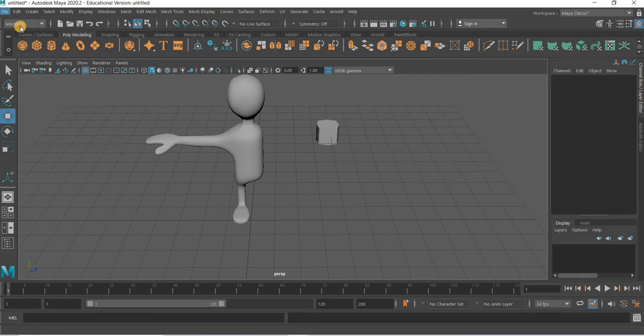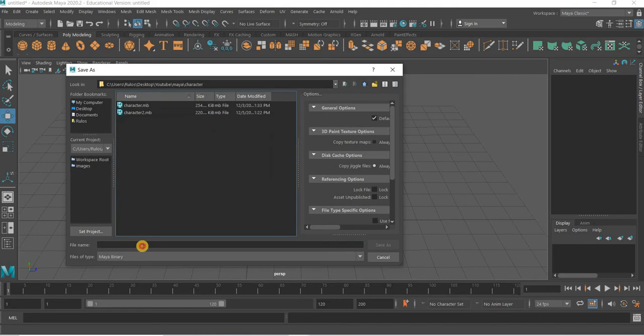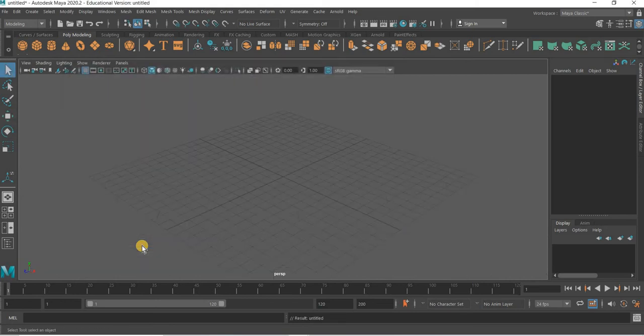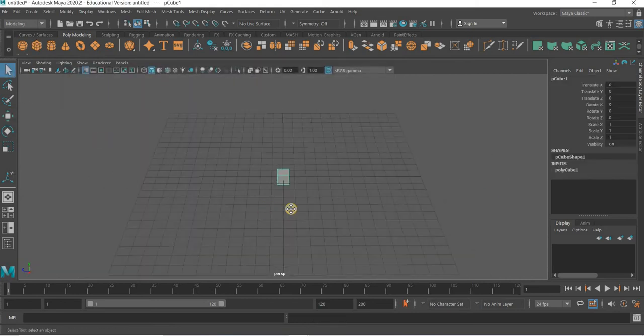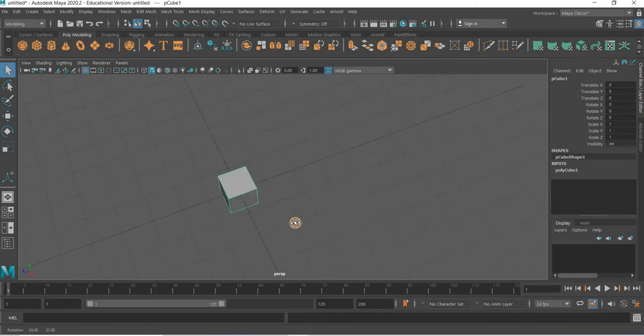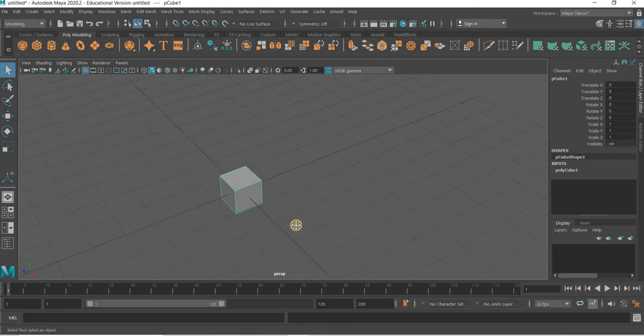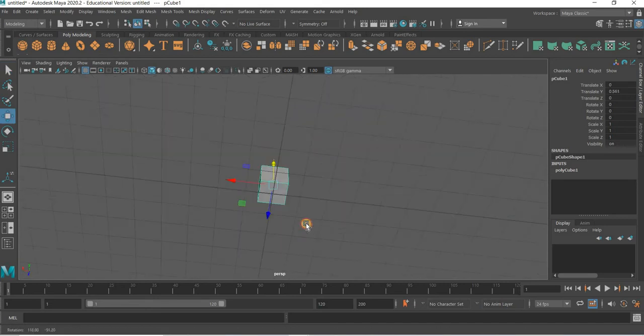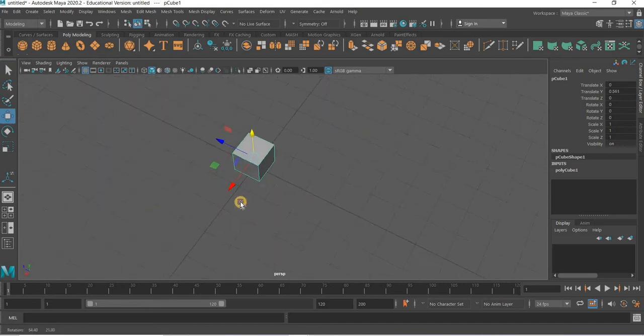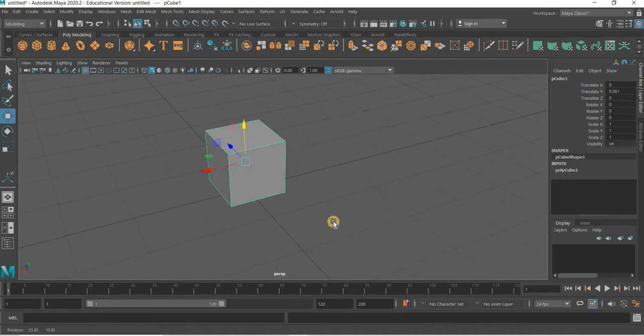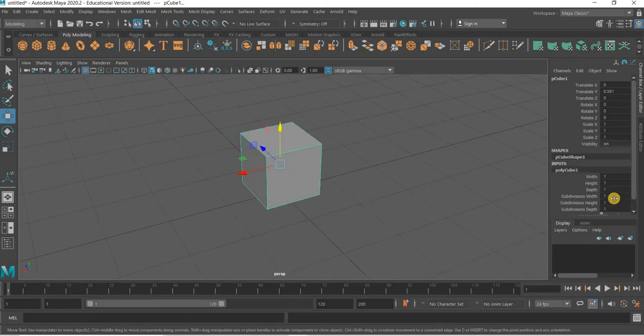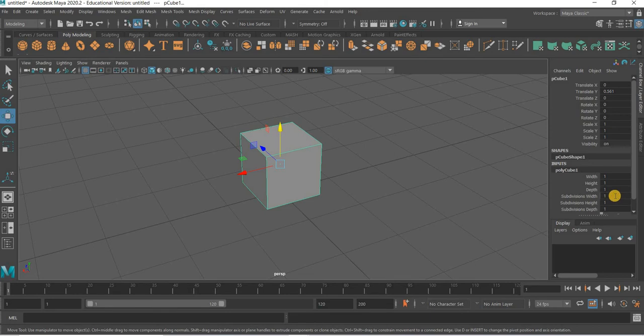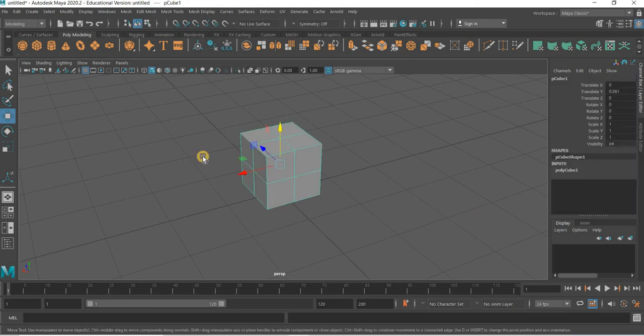Let's see how this is done. We will go to file new scene and I will save this as character stage one. We will be basically starting with the cube. As you can see I'm not bringing the reference image right up because I want you to get comfortable with the geometry and see how the basic setup is done.